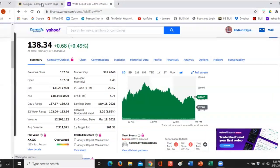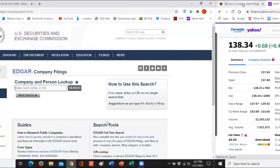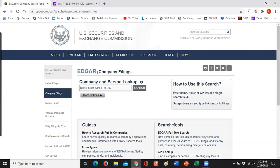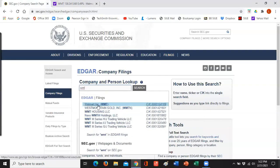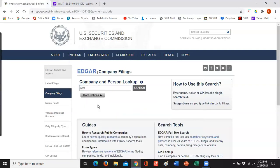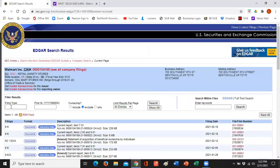If you're ever looking for financial statements — as you go through the business program, there'll be times when you need to contrast companies — the easiest place is the SEC website. Go to filings and company filings, look up a company like Walmart, and you'll see all their filings. Public companies don't call it an annual report; they call it a 10-K. The annual report is part of the 10-K, but there's additional material. The document you're looking for is the 10-K.